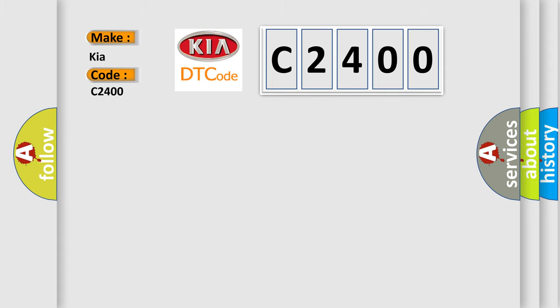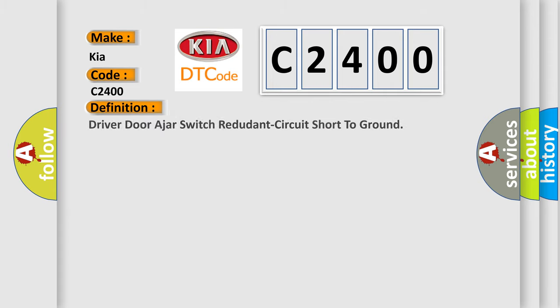The basic definition is: Driver door ajar switch redundant circuit short to ground.